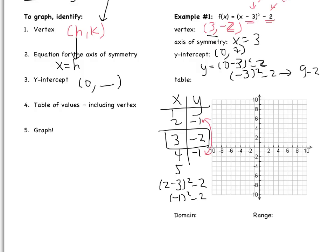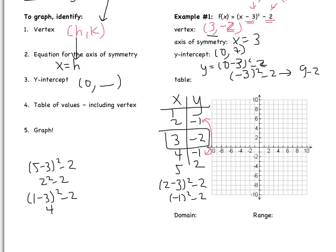Now I need to substitute in 5 and 1. So 5 minus 3 squared minus 2: 5 minus 3 is 2 squared minus 2, so 4 minus 2 is 2. And then 1 minus 3 squared minus 2: this is also 4 minus 2, which is 2. These should match again, which is good because the parabola is symmetric.